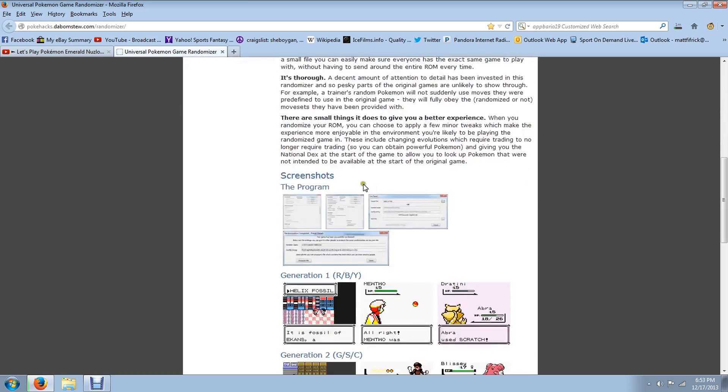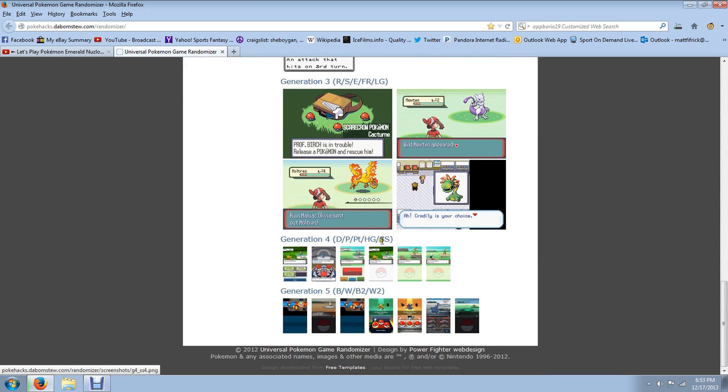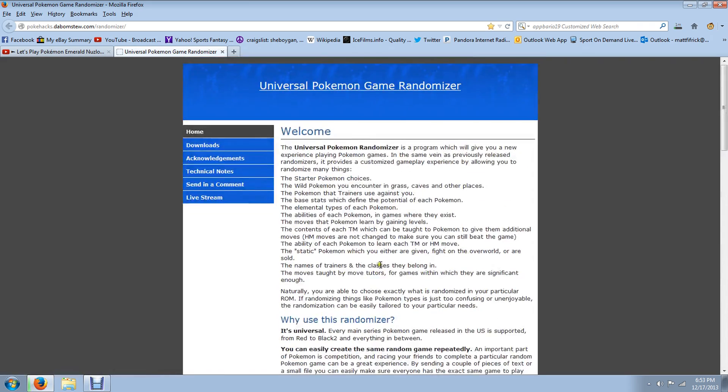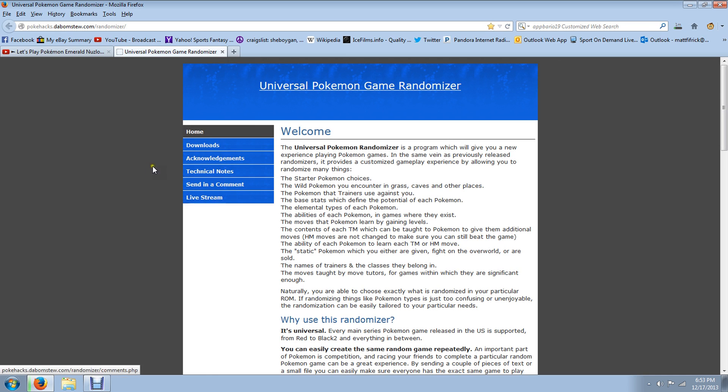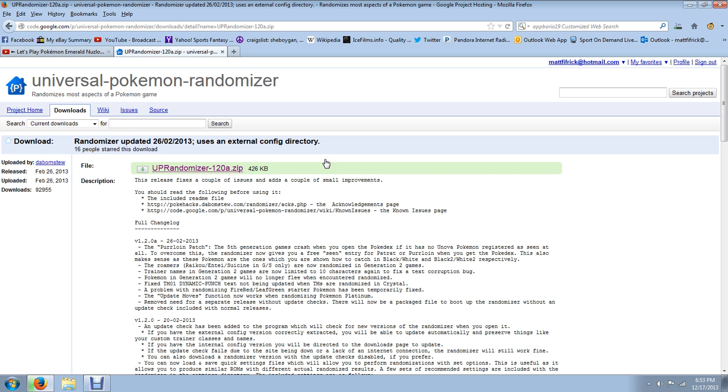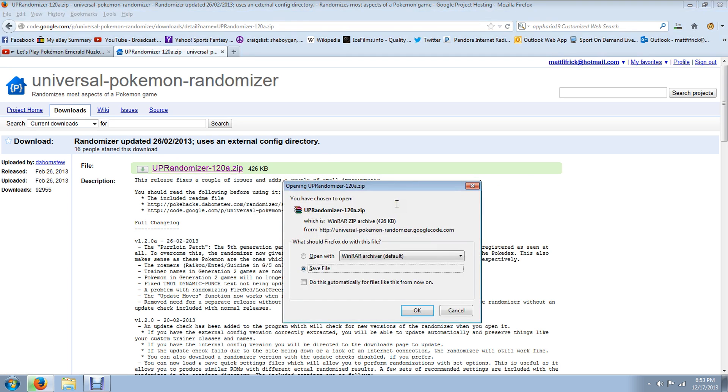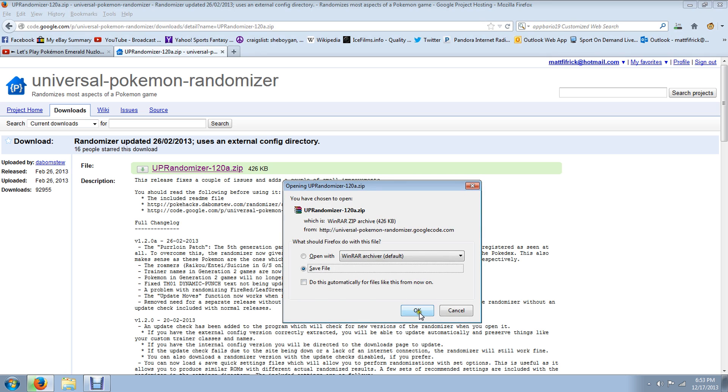But here's the Universal Randomizer. There's a bunch of information for it on here and some screenshots if you are interested in that. But that's not what we care about. We want to just go to the downloads, click Get It by Clicking Here. That's exactly what we do. We go to this screen, click that file, and save the file.